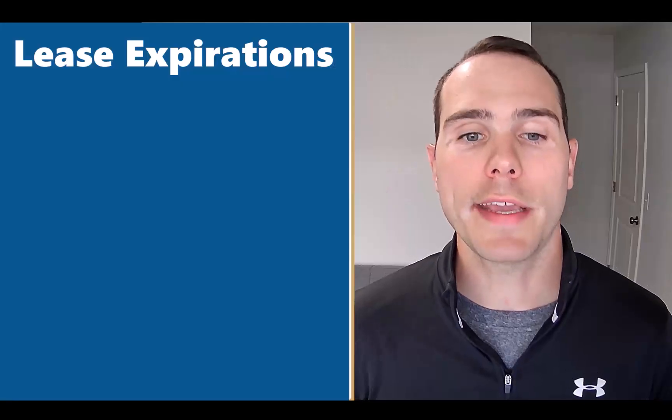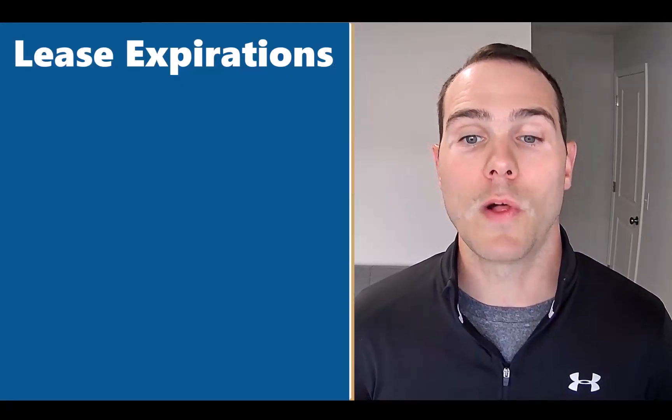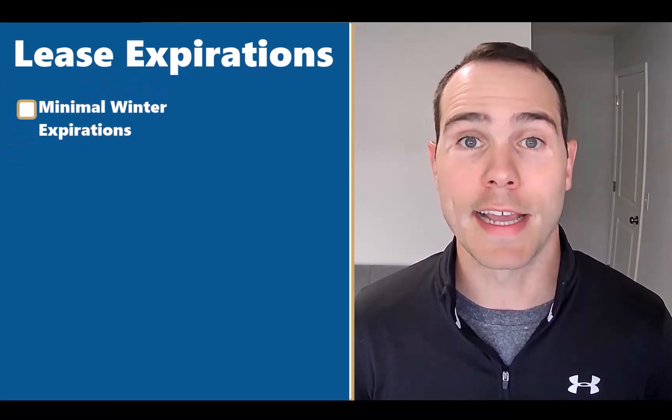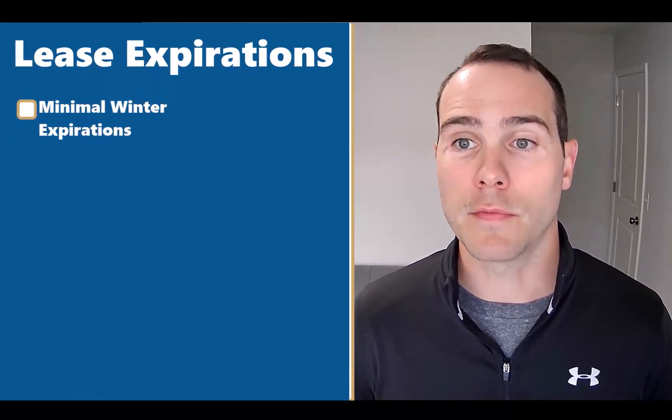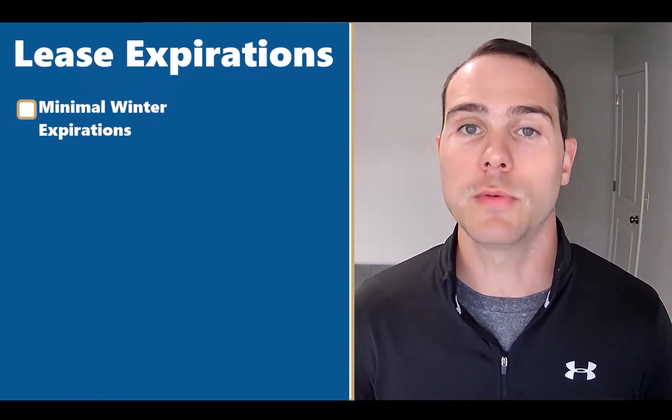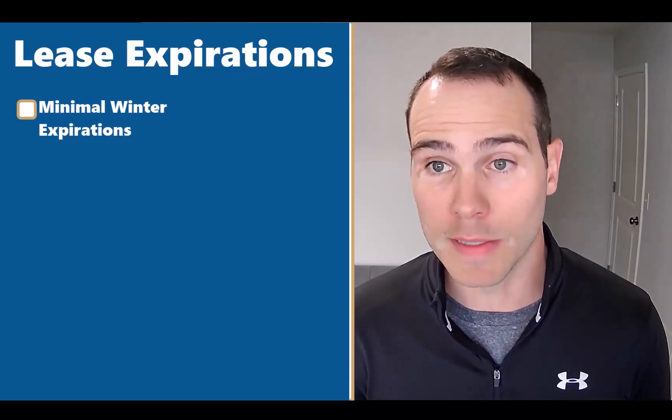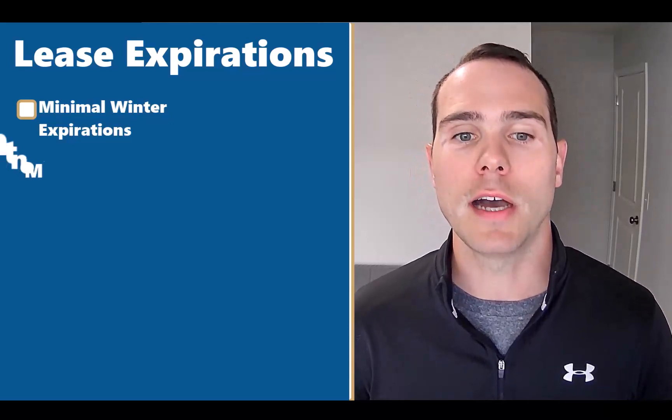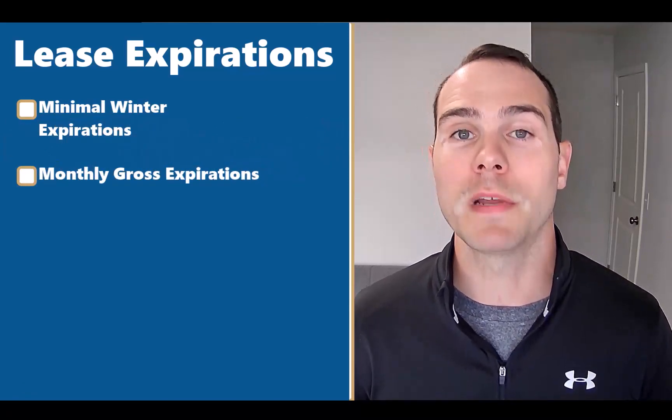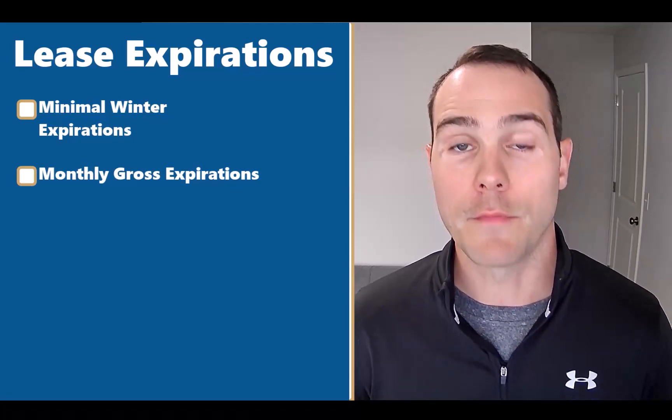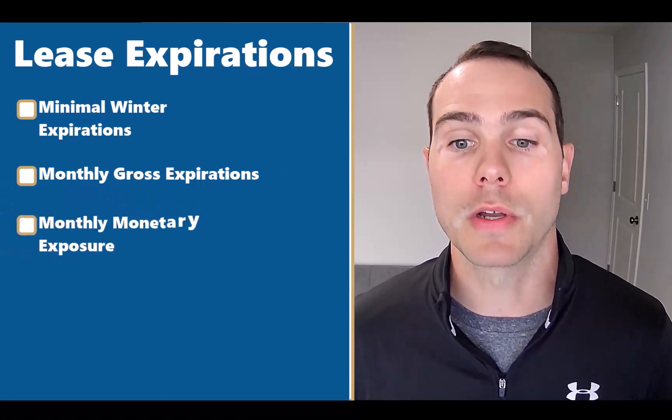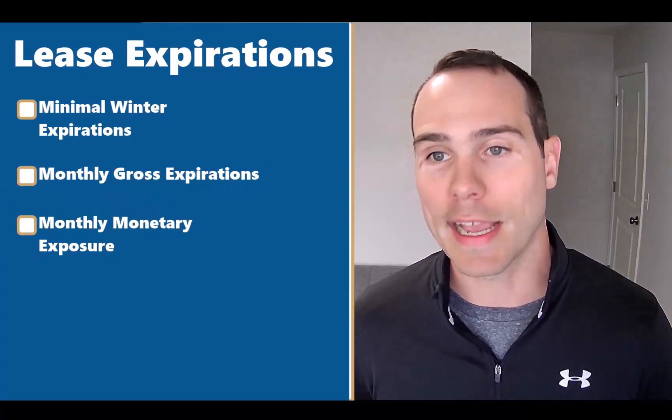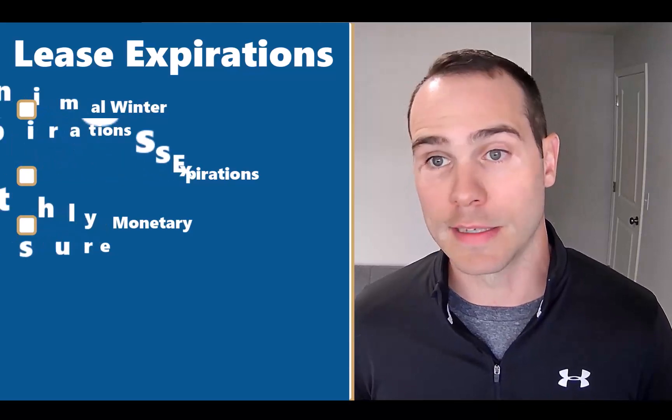Then we get into lease expirations. Why is this data important? First and foremost, we want to confirm that the bulk of lease expirations will happen during prime leasing season. If you're an owner or investor in a state that has cold weather in winter, you don't want to see a ton of leases expiring in January and February. People tend to avoid moving during those months. Ideally, the bulk of lease expirations are happening in spring, summer months, and maybe even early fall.